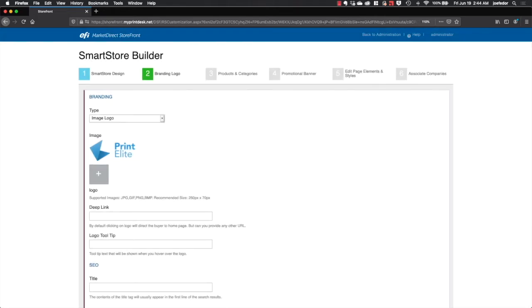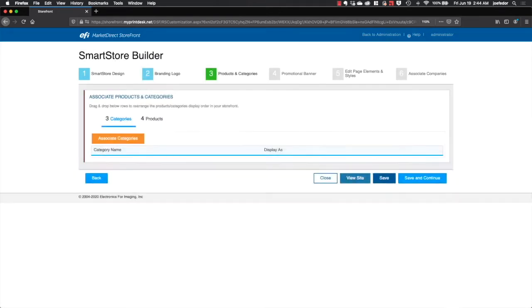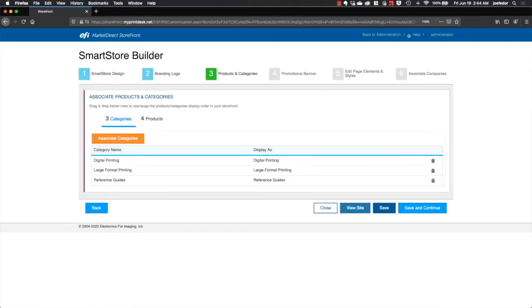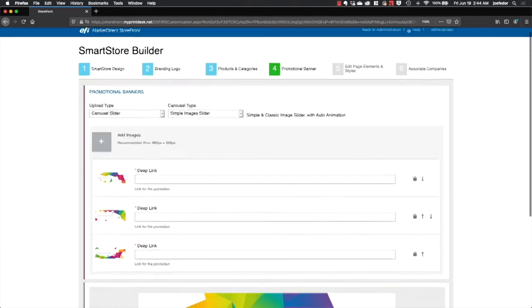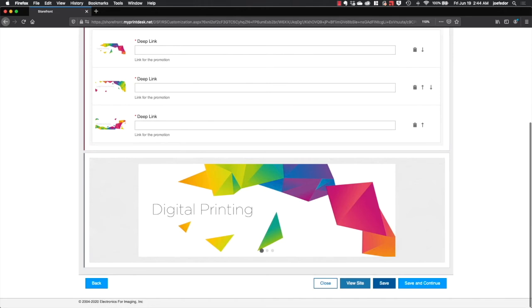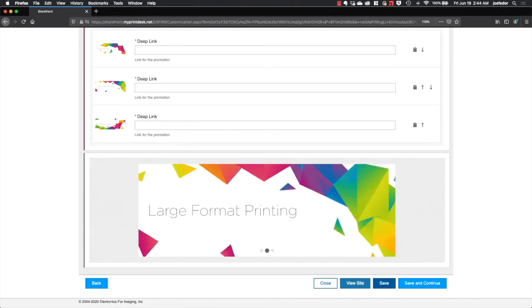Here we see the branding for the logo and the featured categories and products that you're going to have front and center on the home page of the site to draw people's attention to it, as well as the various styles of promotional banners that Market Direct Storefront puts together for you.